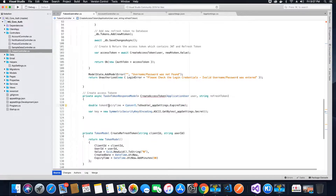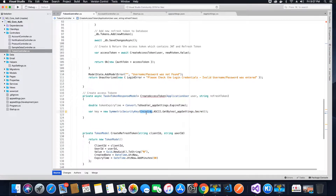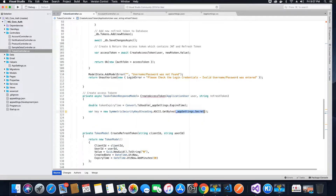The value we receive is a string, so we are going to convert it to double and store it in the variable called tokenExpiryTime. The second value is the key, which will convert the app secret using the System.Security class and System.Text.Encoding to encode the value of AppSettings.Secret.